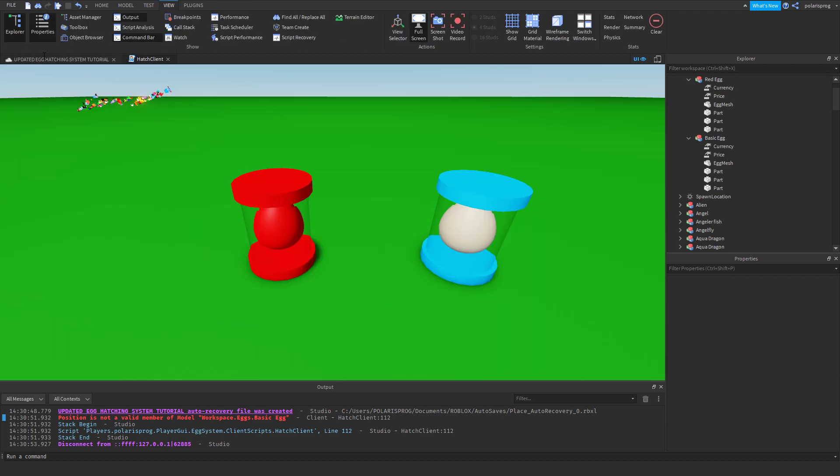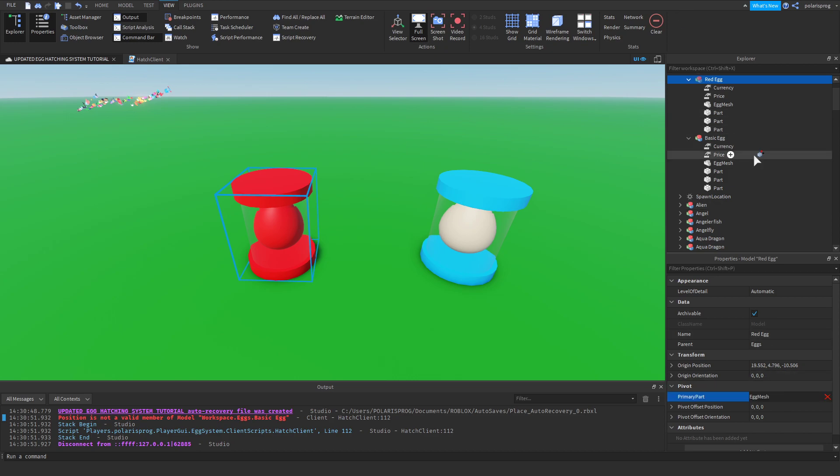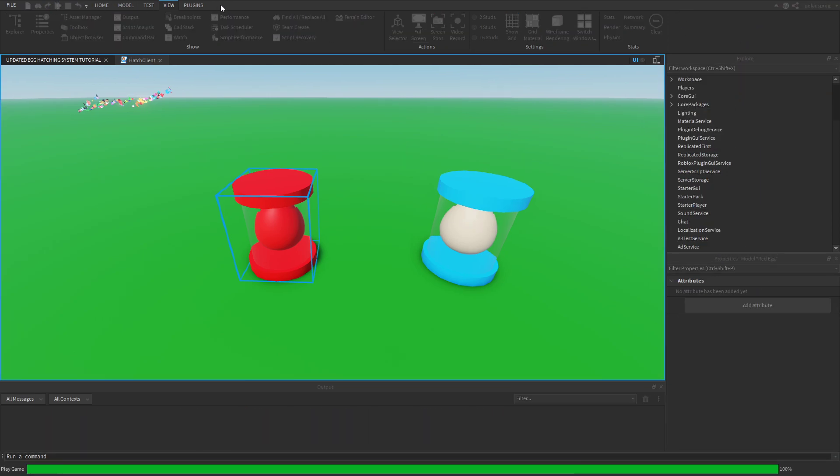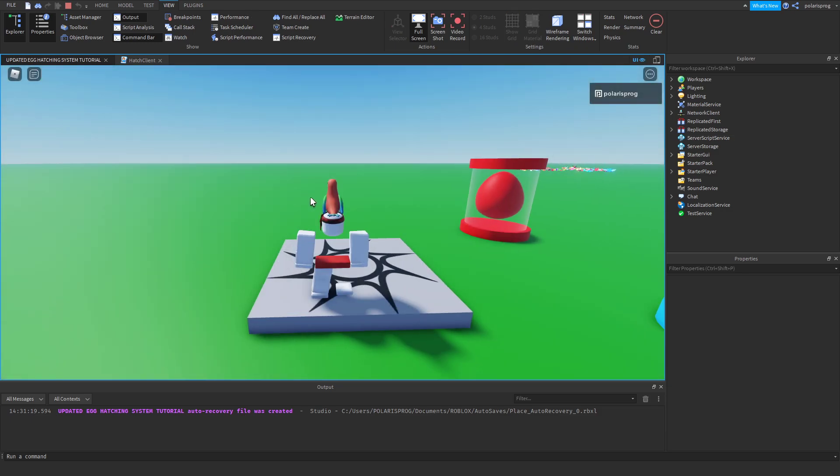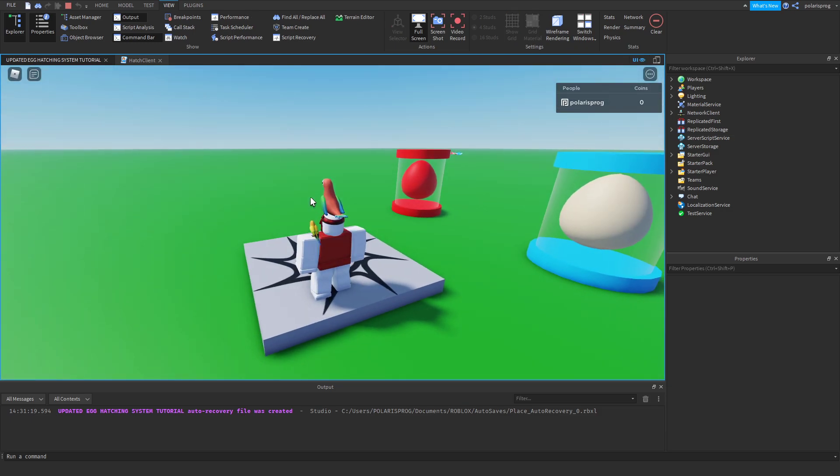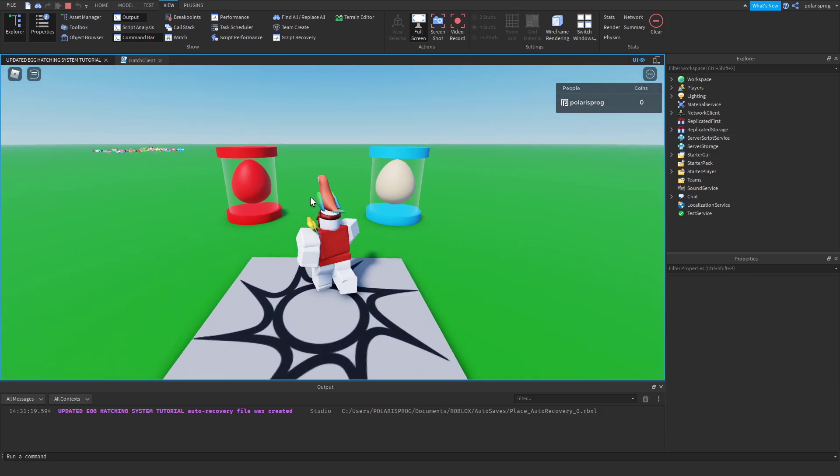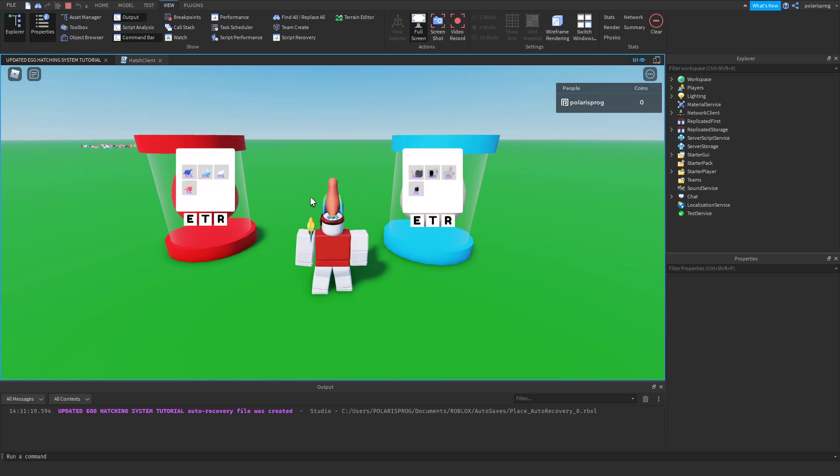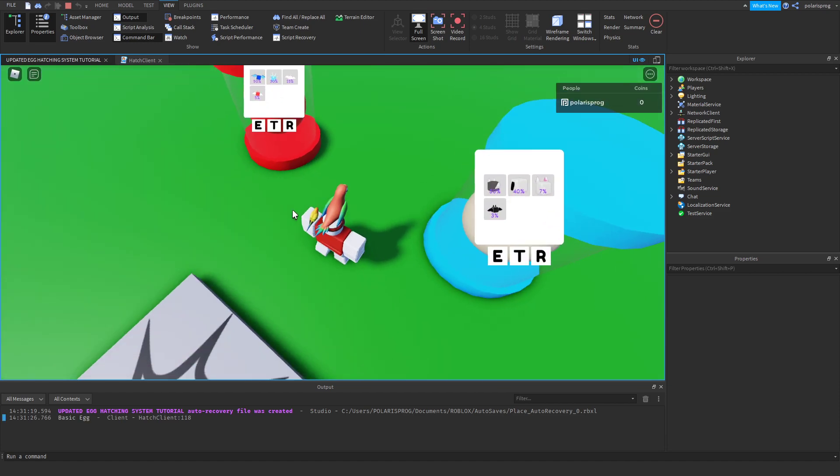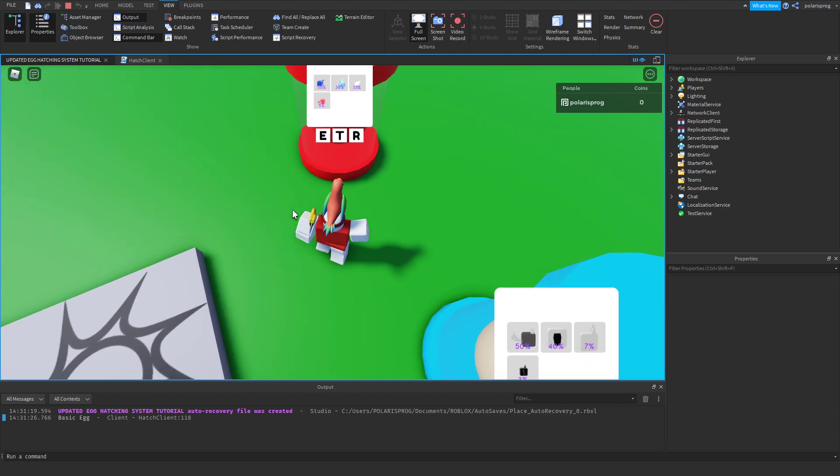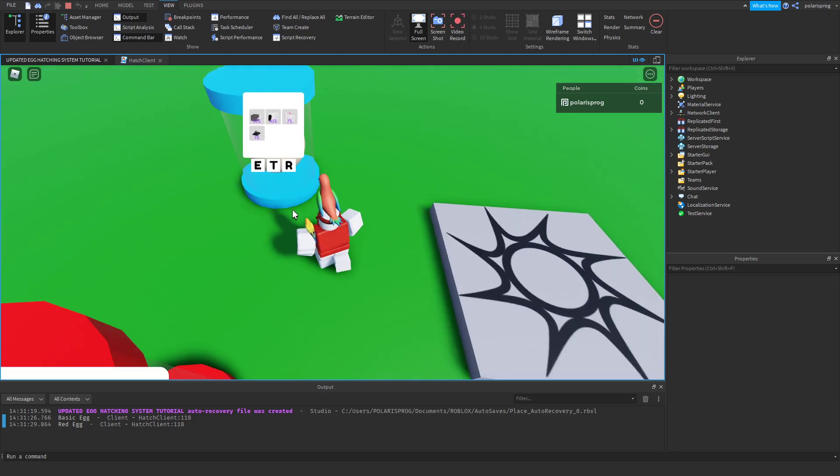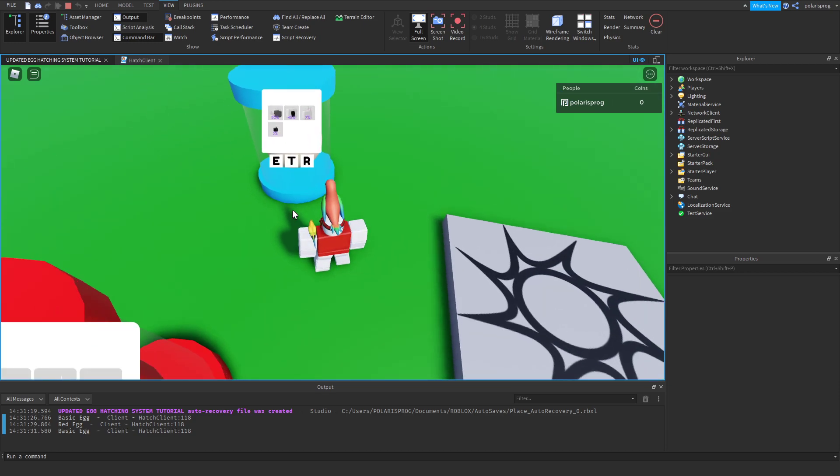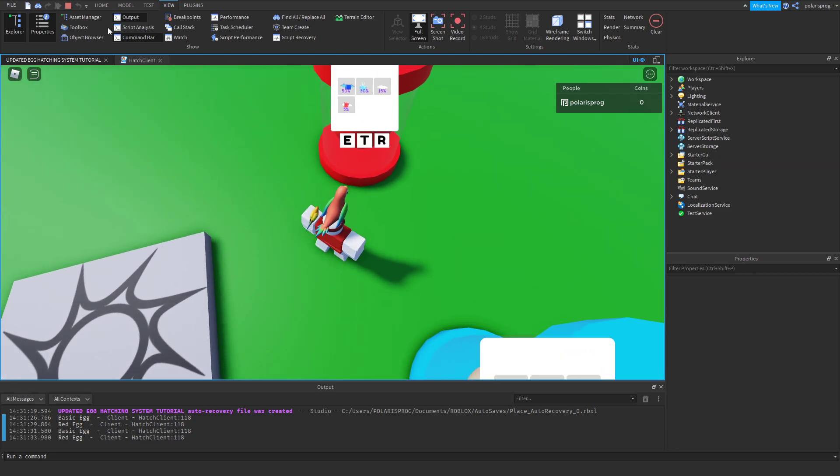And now you have to set the primary part. So just select your egg, set the primary part to the egg mesh for all of your eggs, and that should work. And now if you play the game, as you can see, if I get closer to this, it will say basic egg. But if I get closer to this, it will say red egg. And as you can see, this works just fine.